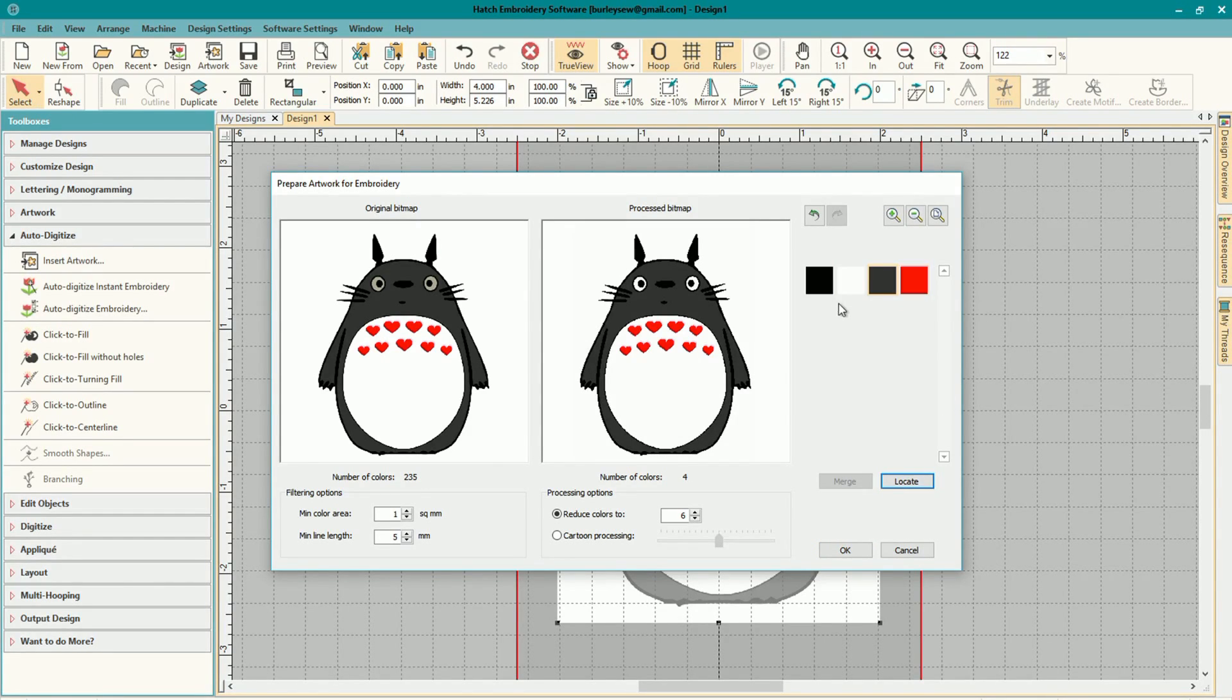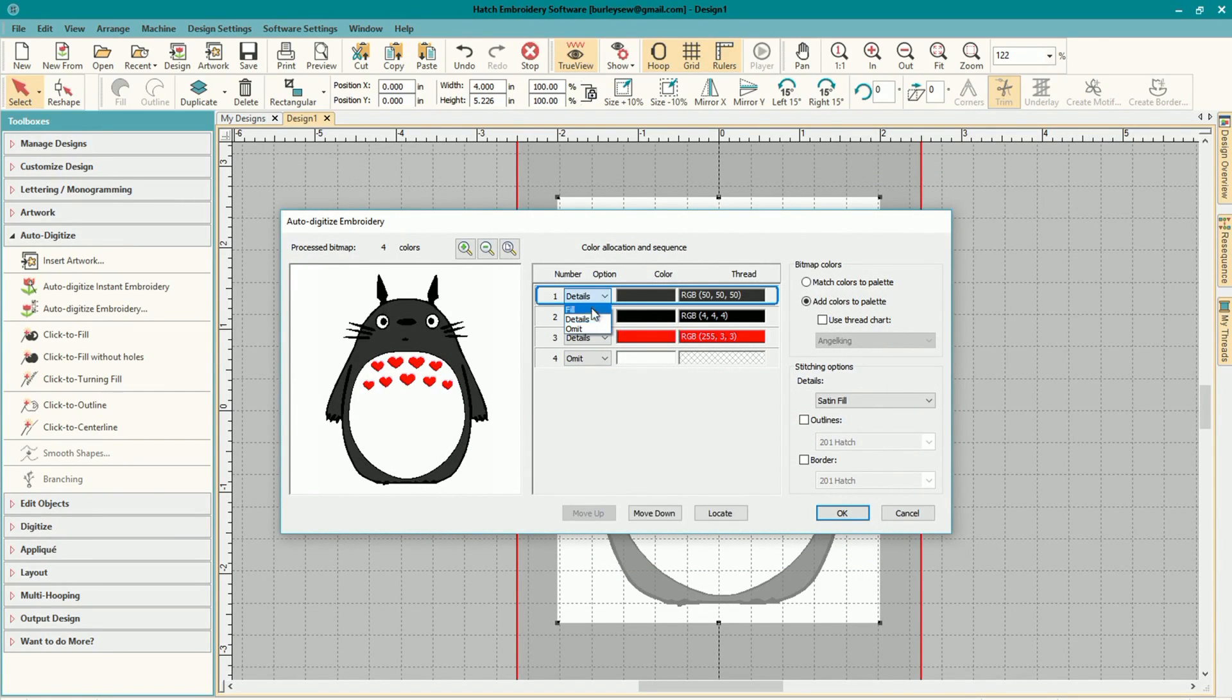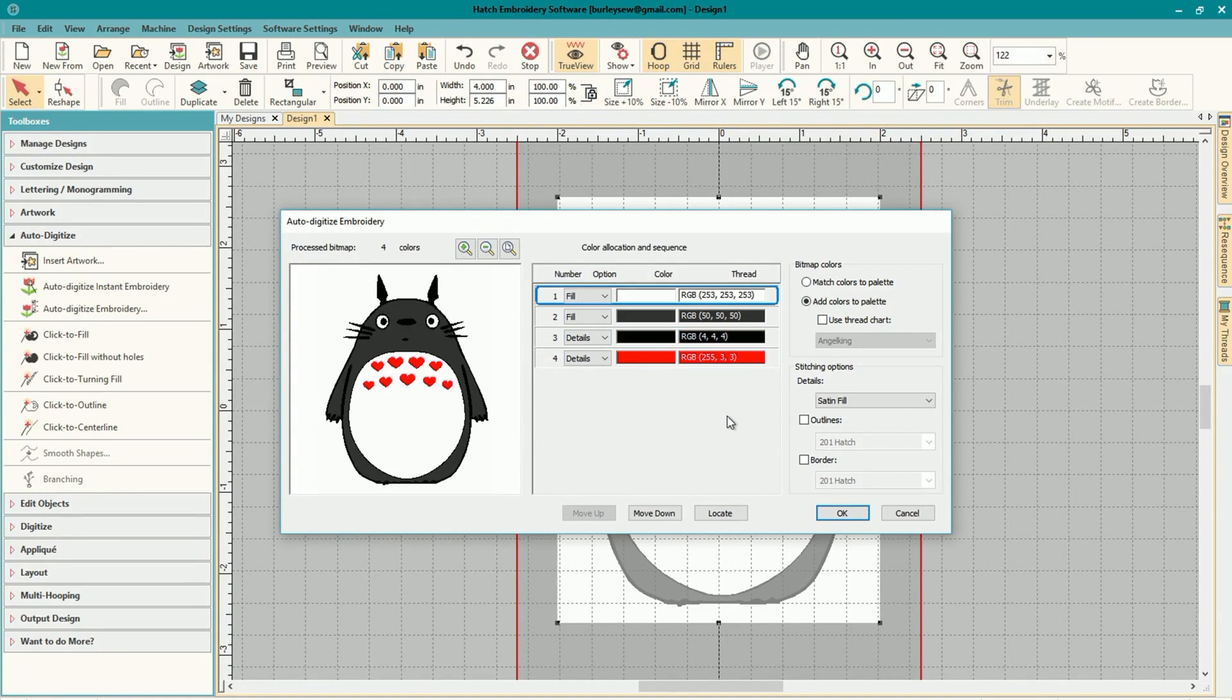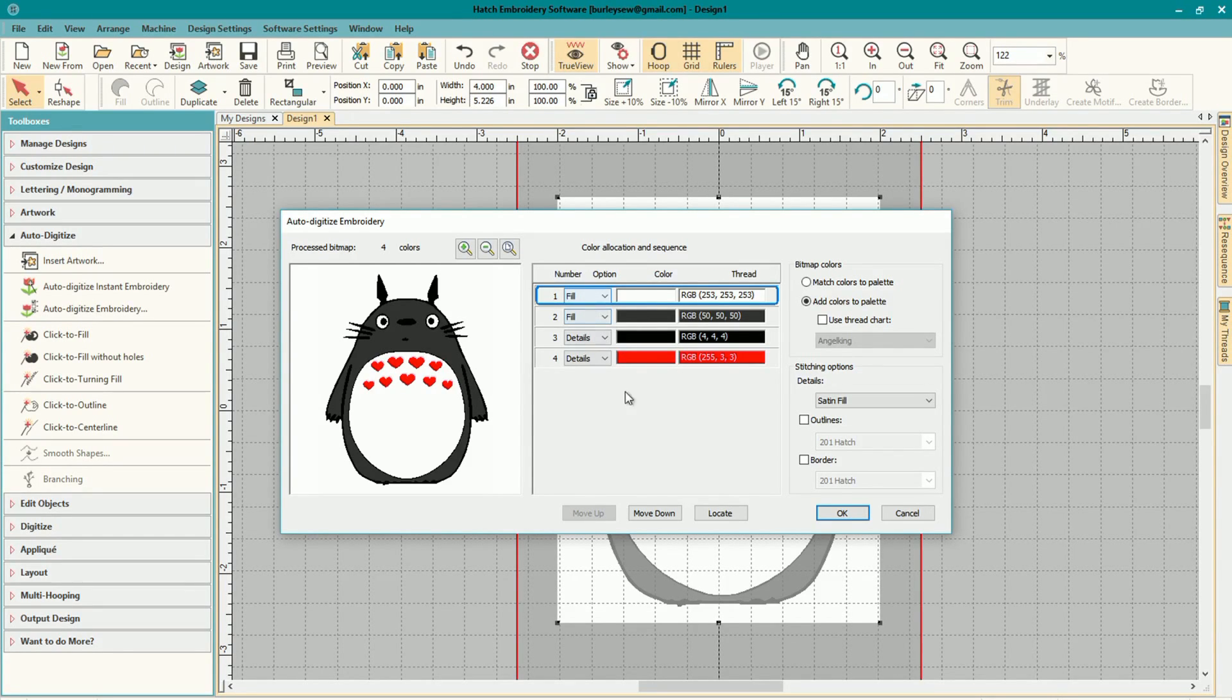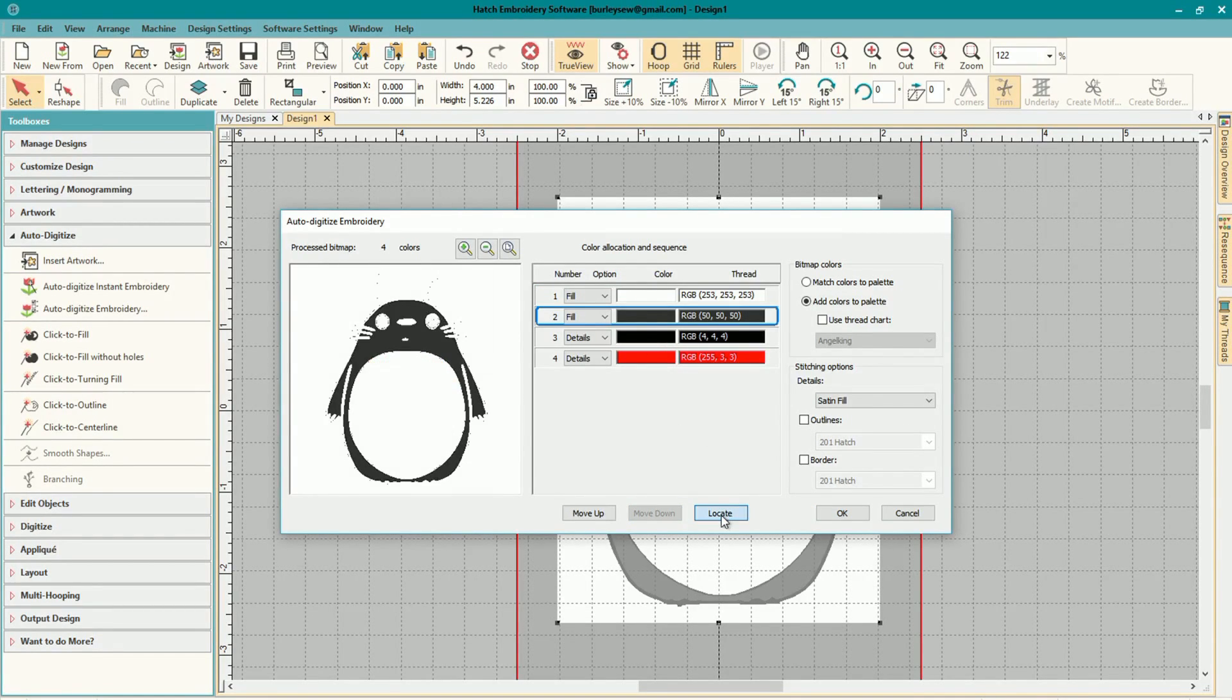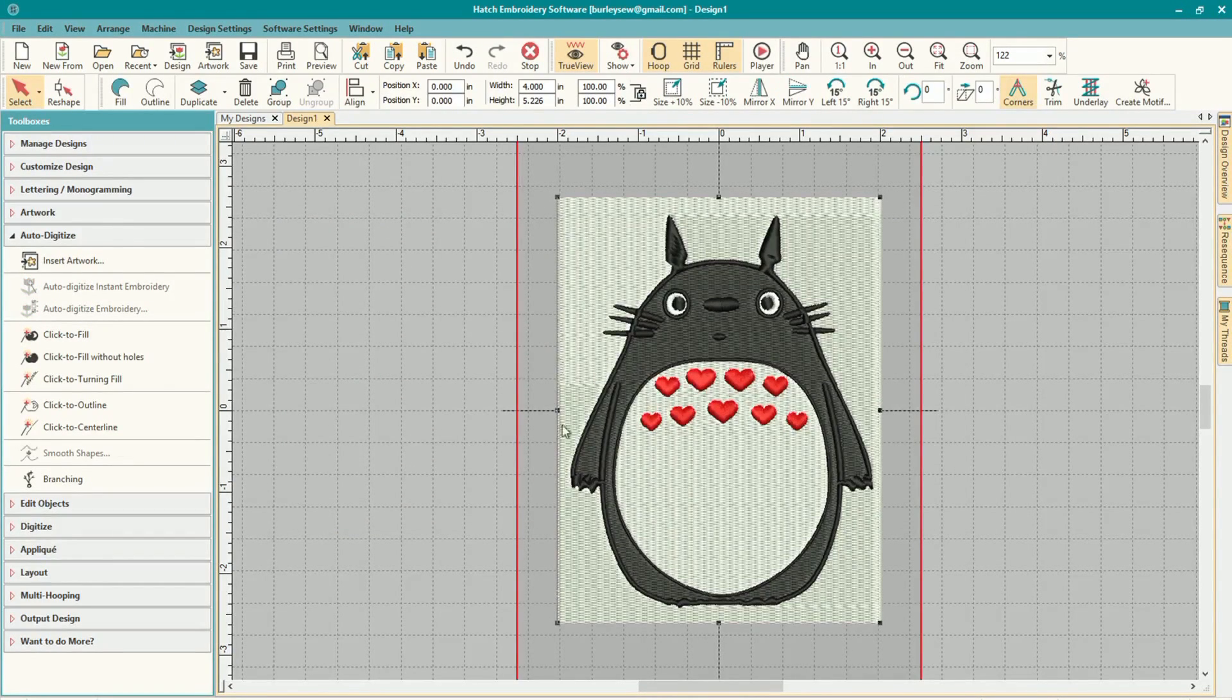So once you're happy with your color reduction you can just click OK. And you can see the outside's white as well as the stomach, we'll take care of that in a minute. But first we want to adjust our fill and detail settings here. So we'll go ahead and mark which is fill and which is details, and then you can rearrange here. You also have the option to locate the different colors as in the previous step, and then there's a few other features that you can play with as well. But for now we're just going to make sure that we've got our fill and our details set correctly and you can readjust the order if you wanted to.